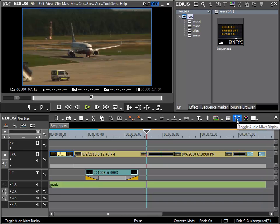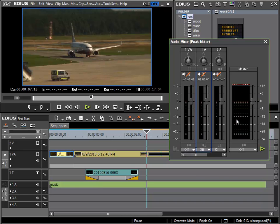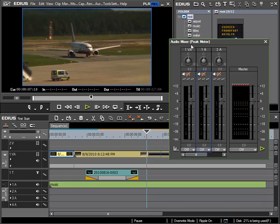I can activate this via the toggle audio mixer display button and the mixer window appears here. I can now see for each of my audio tracks an individual channel strip.